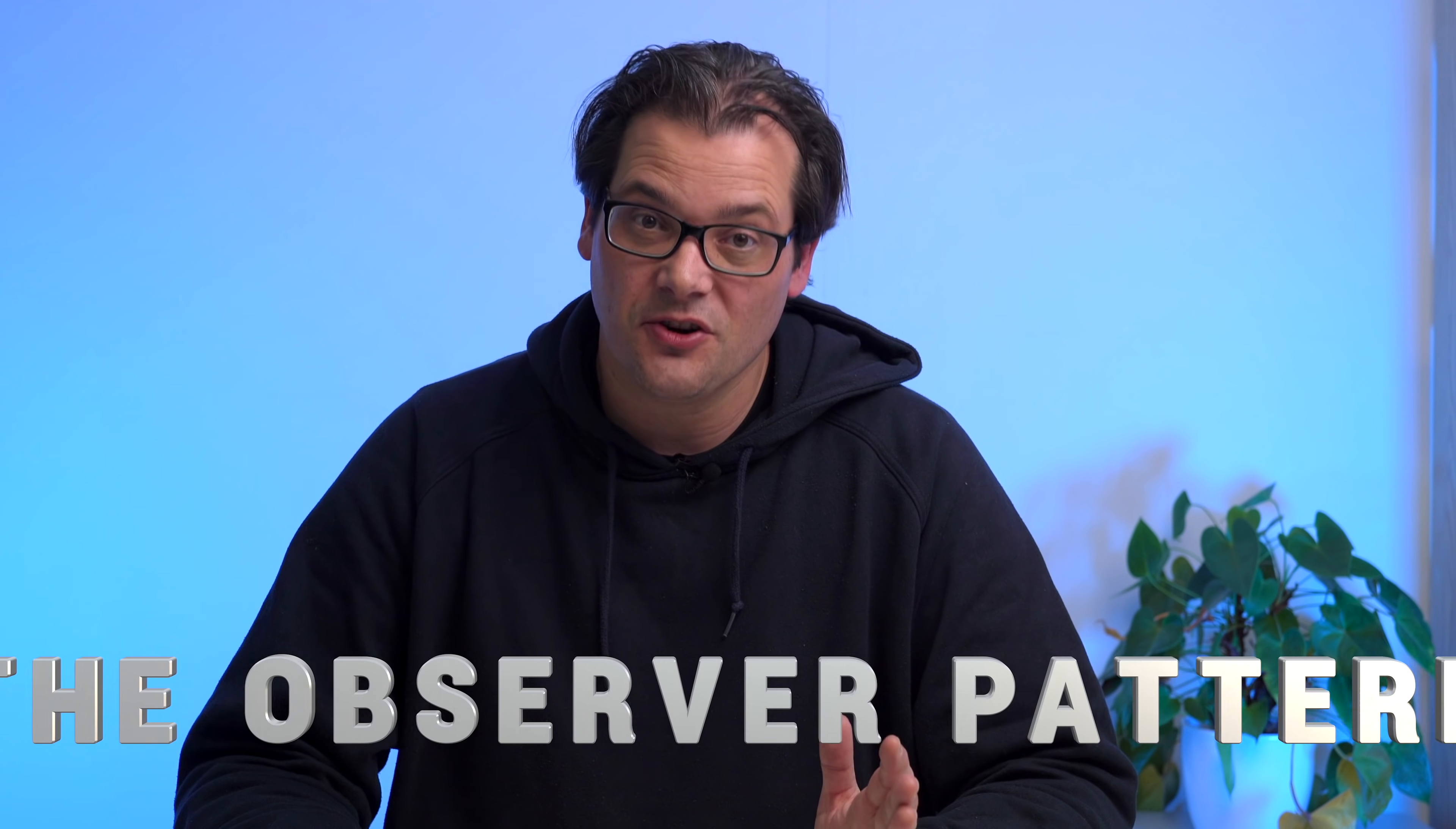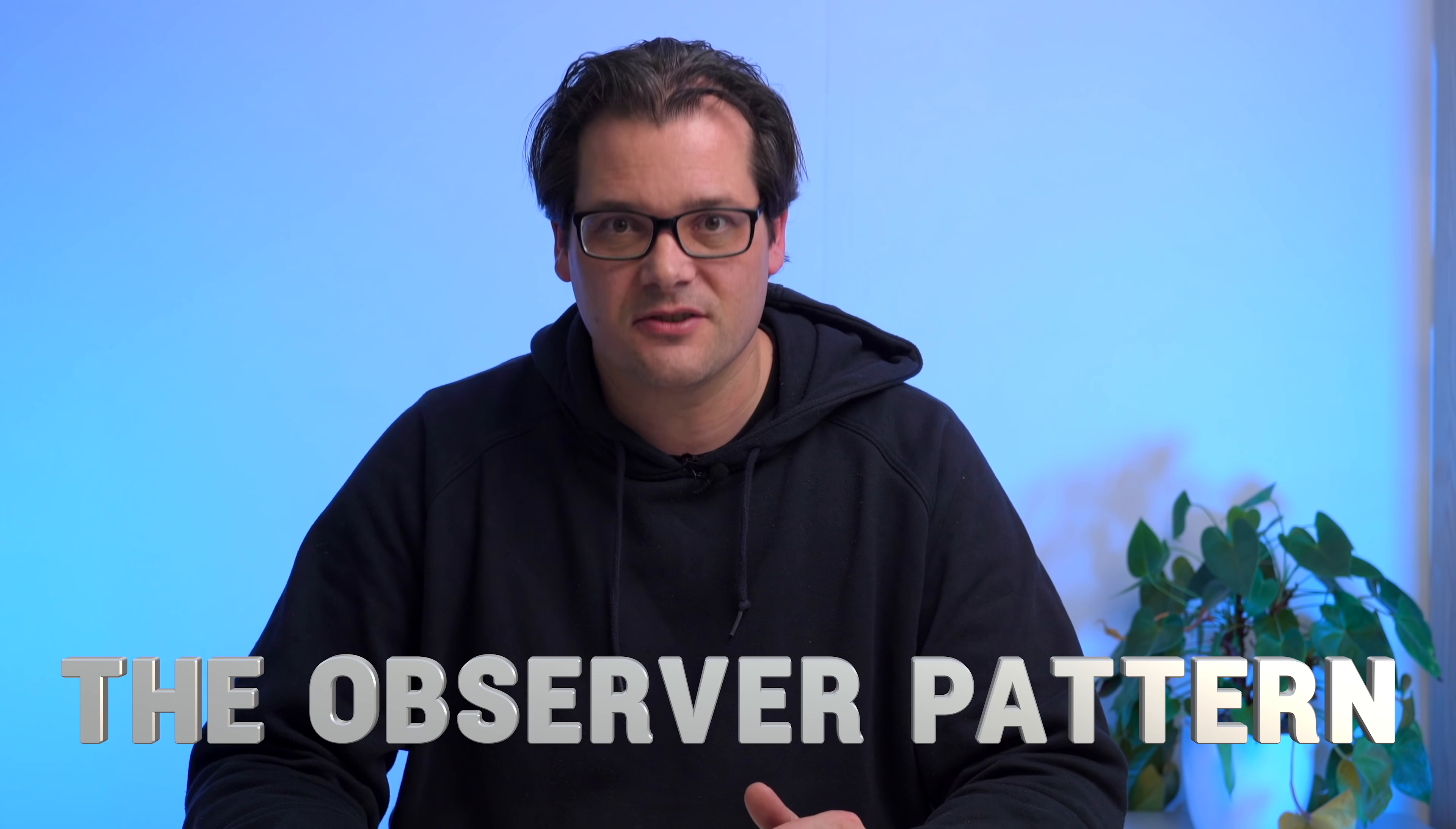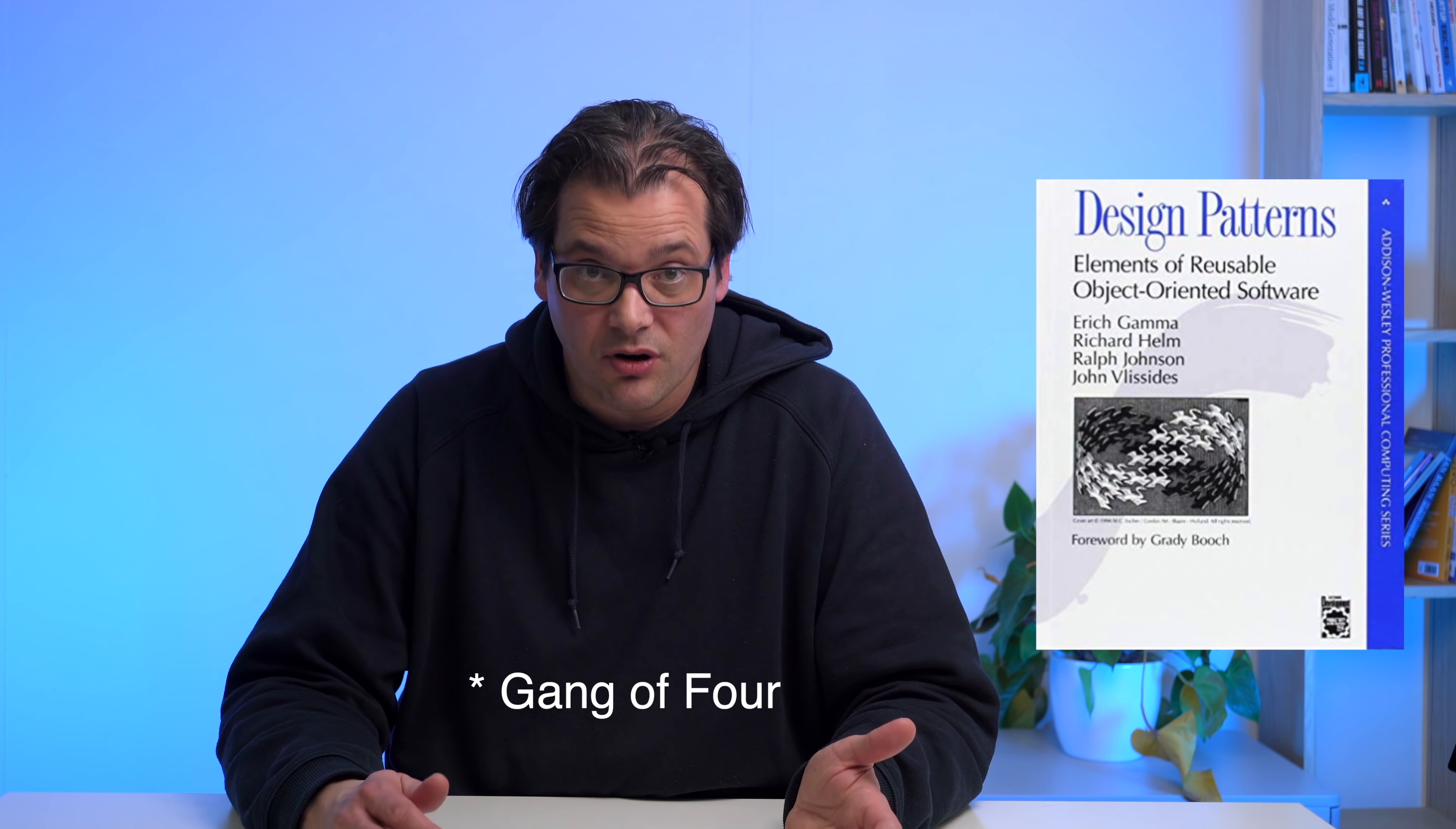In this video, I'm going to show you how to use the Observer pattern to create better separation between various modules in your code. This pattern allows you to do some really cool things I'm going to show you in an example. The Observer pattern, also called the Listener sometimes, is actually a classic from the Gang of Four book on design patterns.